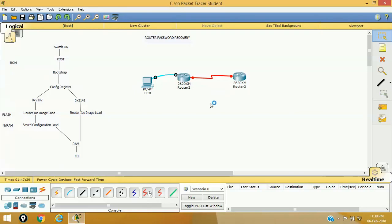Hello friends, welcome to another Cisco practical lab session. I am Vijay Lohar here. Today we will see how we can recover a Cisco router password if we have forgotten it. The most important part of recovering the password is to ensure that we don't lose the entire configuration of the router. Let's proceed with the practical.